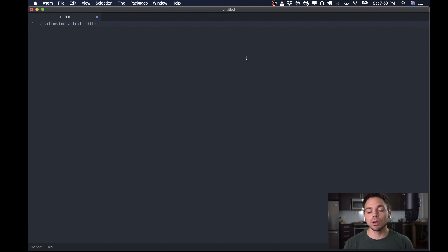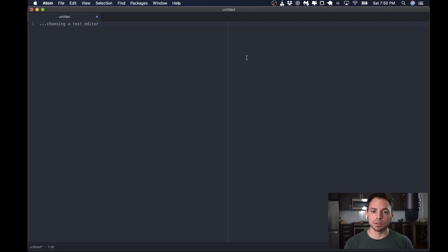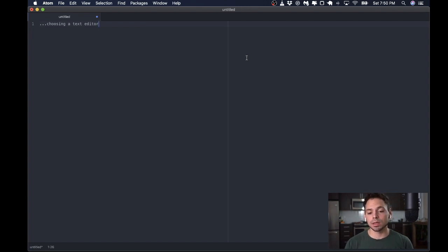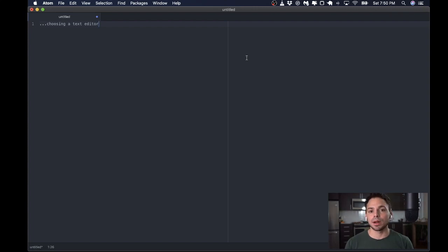So, again, this is not knocking those editors. They're amazing editors. This is really just about what is the best way to start your journey in learning Clojure. And I honestly think it's choosing the editor that requires you to think the least about how to work with it.